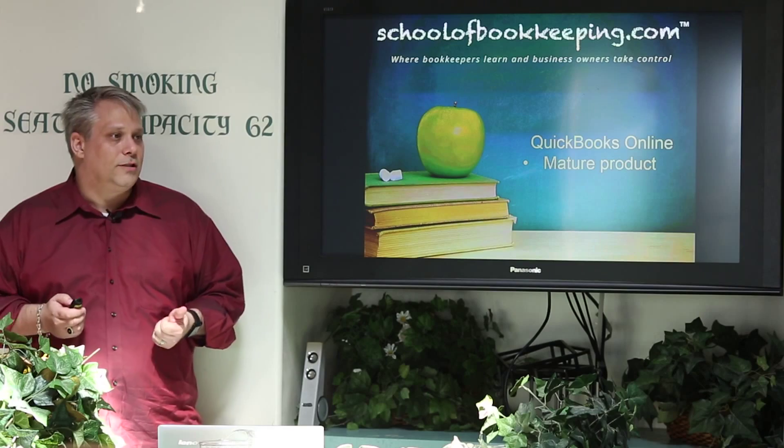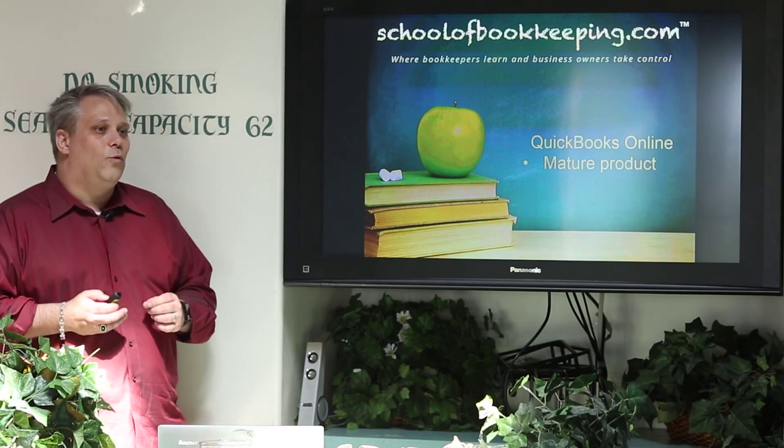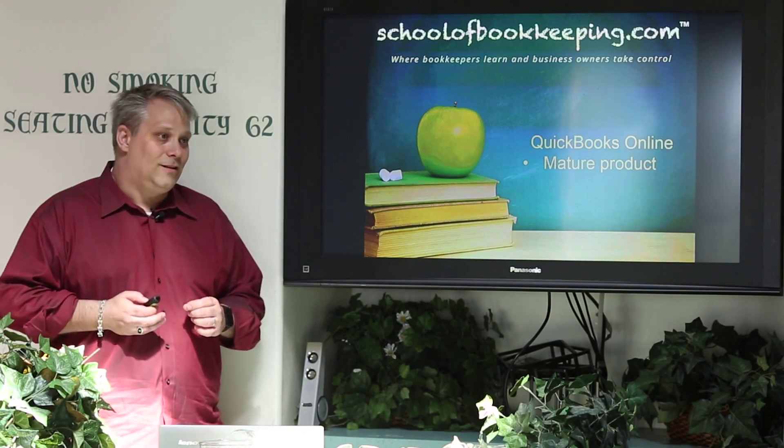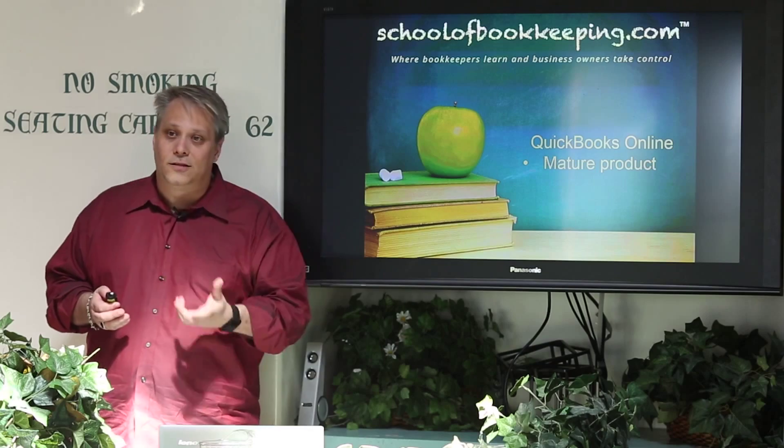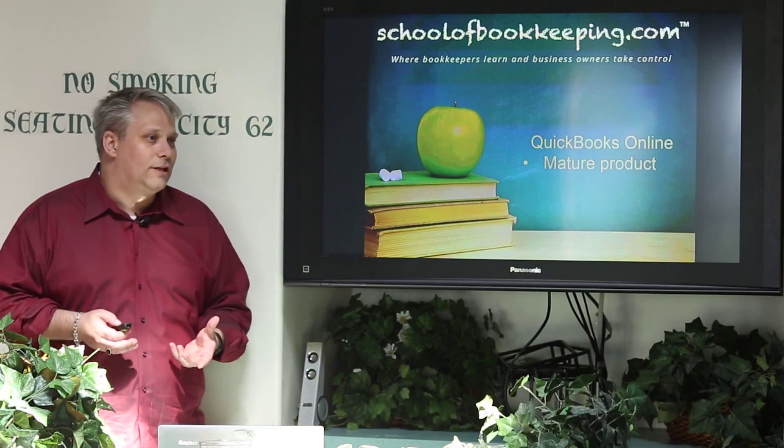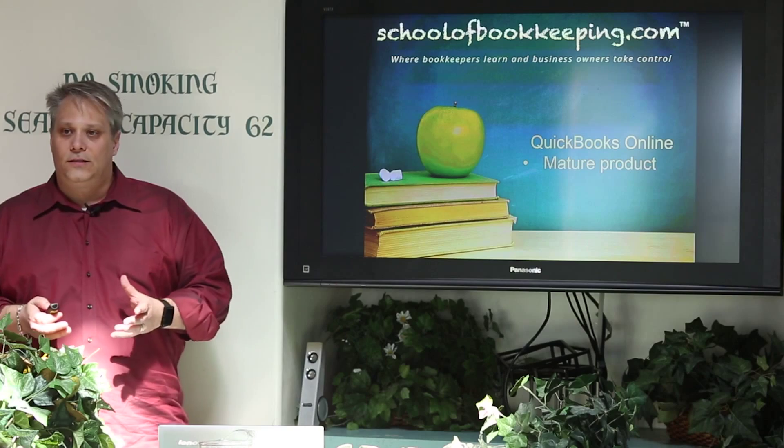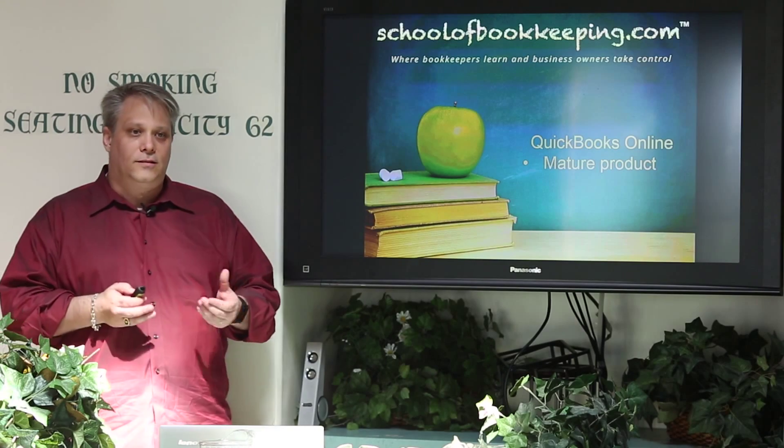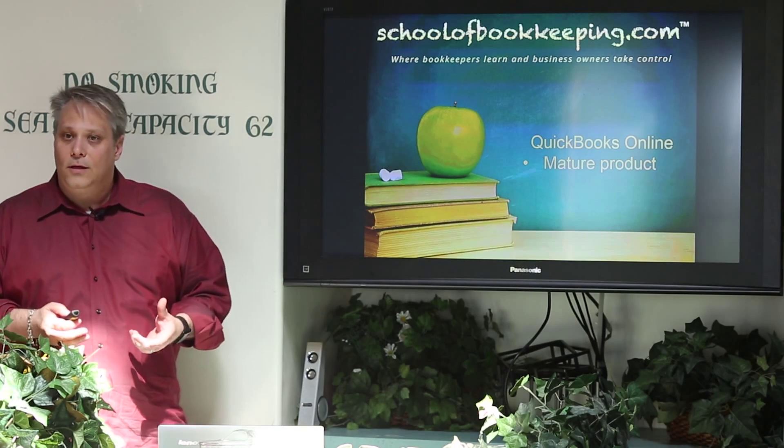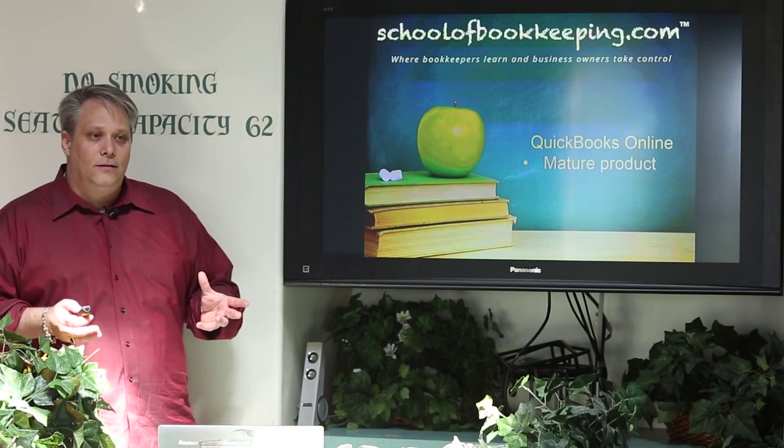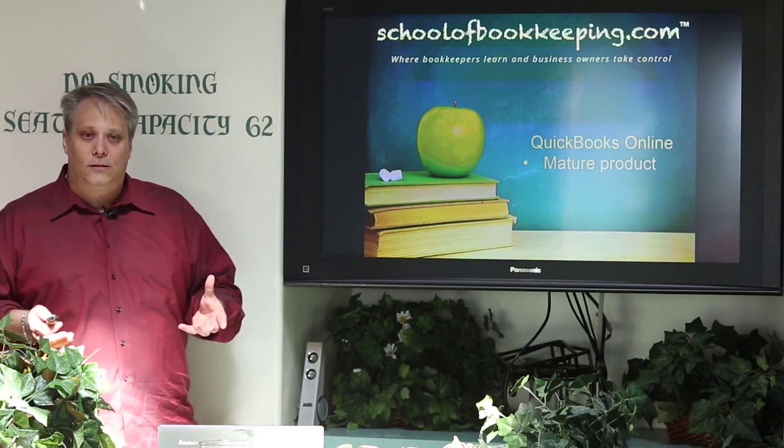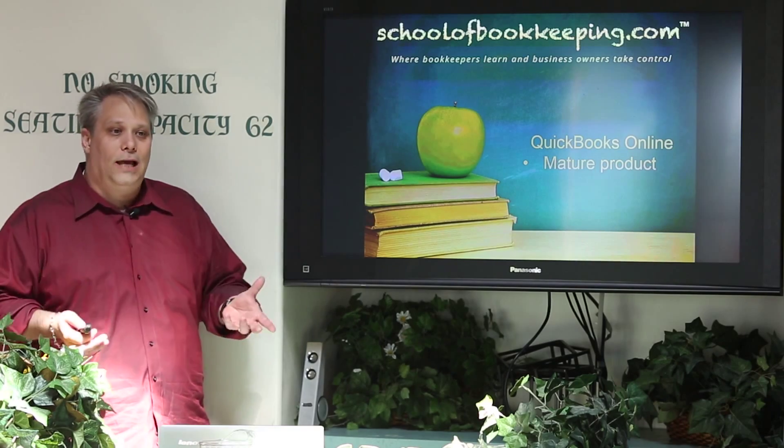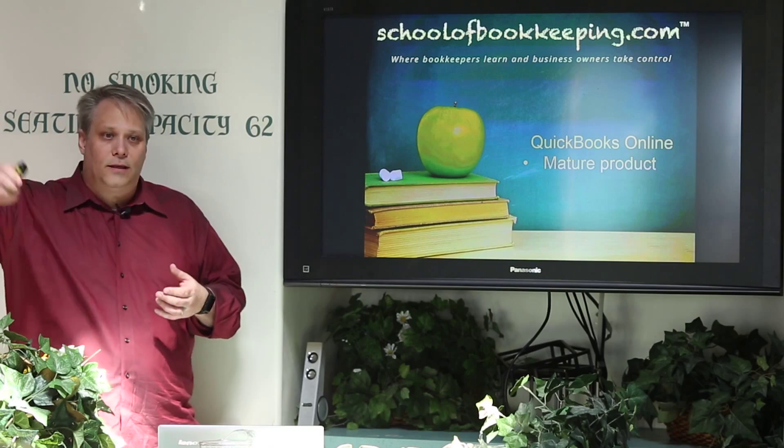Anybody know when QuickBooks Online was originally released? 2001. They celebrated their 10-year anniversary of the product in 2011. It was way ahead of its time. People didn't understand the cloud the way we talk about the cloud now. There was no cloud yet. The cloud meant the puffy things in the sky.